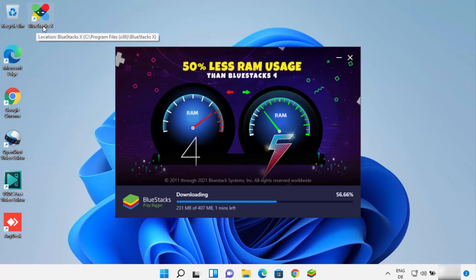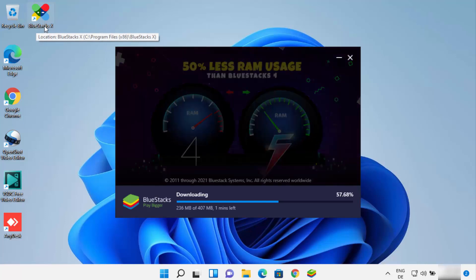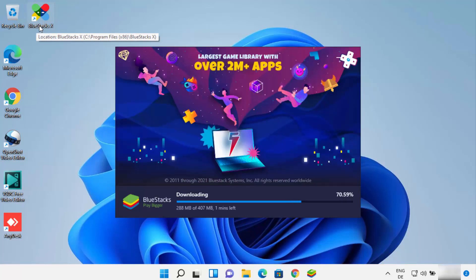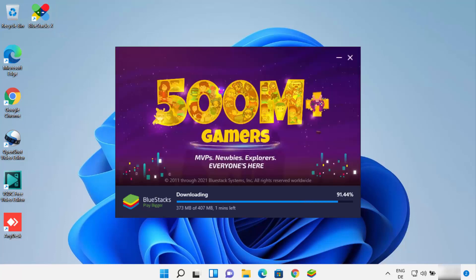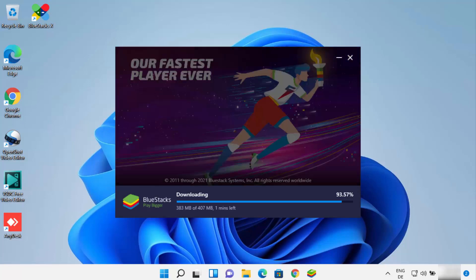I can also see a Bluestacks X shortcut which is created on my desktop. This is a new service from Bluestacks which will allow you to play games on the cloud without running them on your computer. I'll wait for some time while the downloading and installation continues.